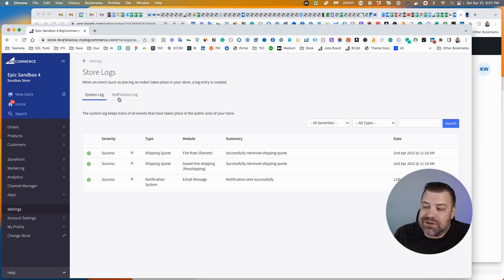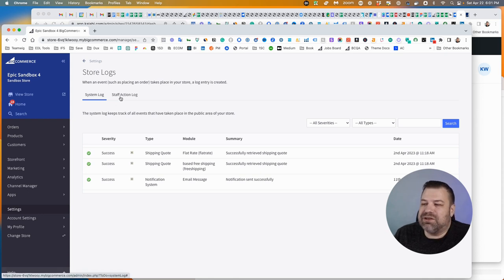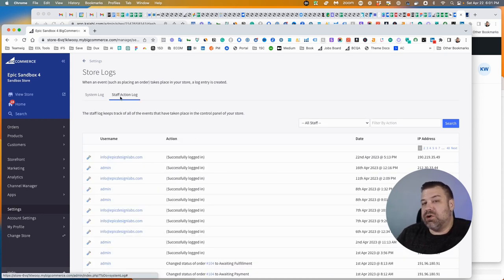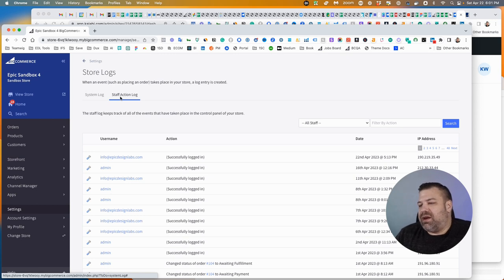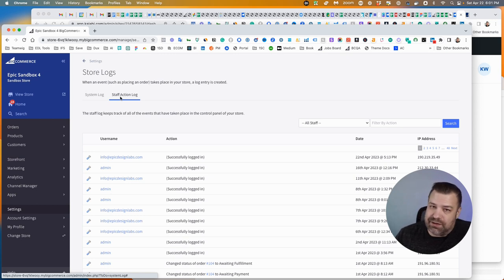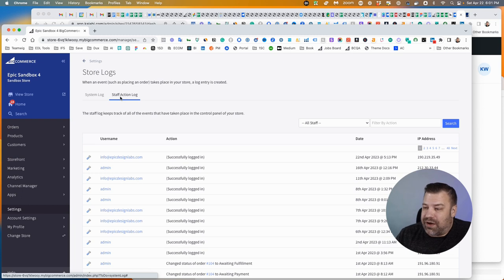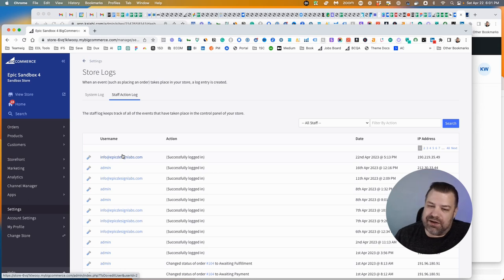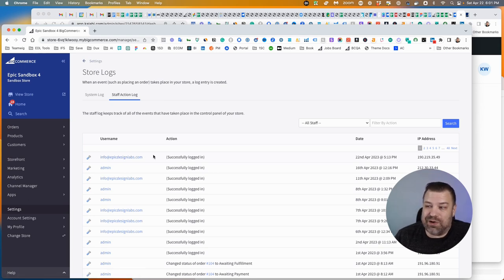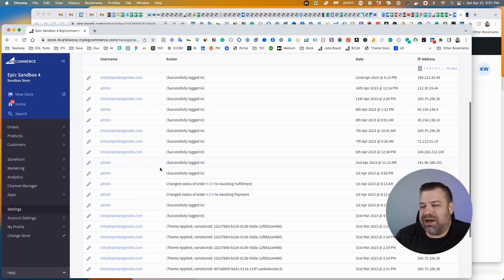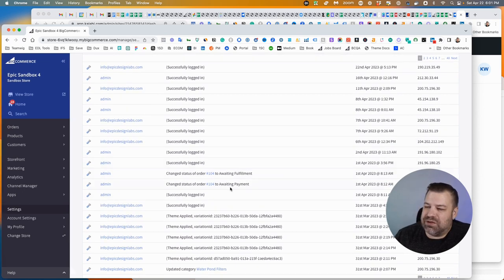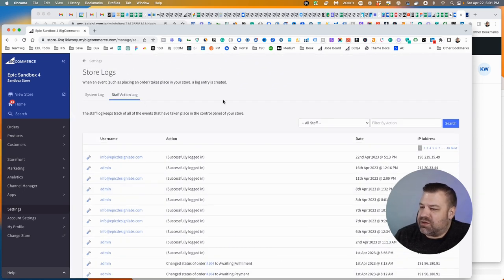But then there's this other tab over here, the staff action log. This is where it's showing you events that were triggered by humans. I'll tell you, it's not going to show everything. It doesn't log every single thing that every single person does. But chances are, something's majorly wrong and you really need to figure out who even logged in that day or other types of things. And you can certainly do that.